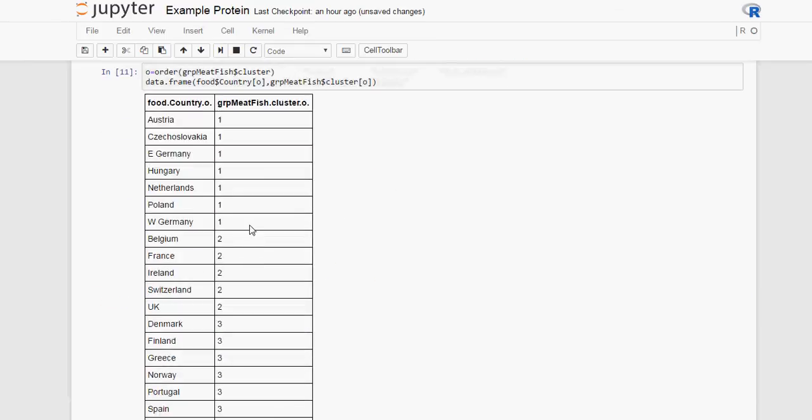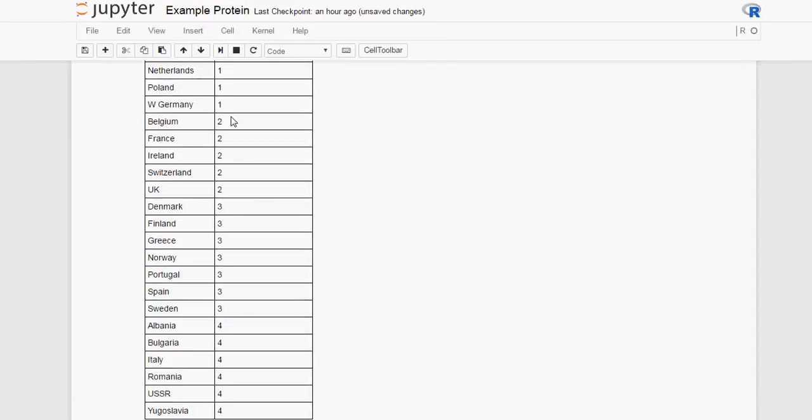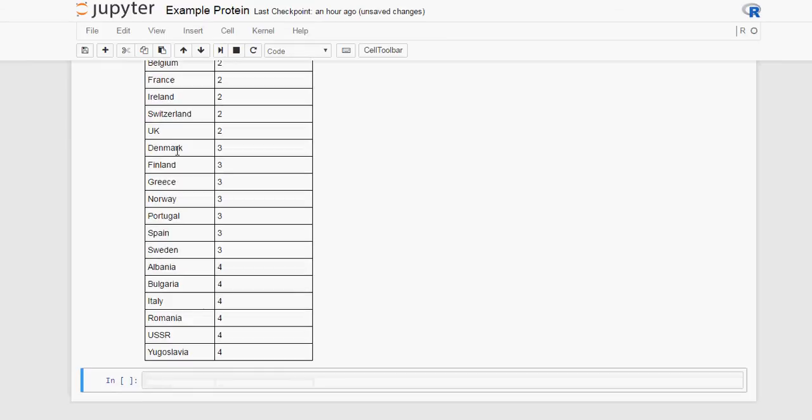Here we have the central European countries in cluster 1. Then we have cluster 2, Belgium, France, Ireland, Switzerland and the UK. Then group 3, Denmark, Finland, Greece, Norway, Portugal, Spain and Sweden. And group 4, Albania, Bulgaria, Italy, Romania, Russia and Yugoslavia.